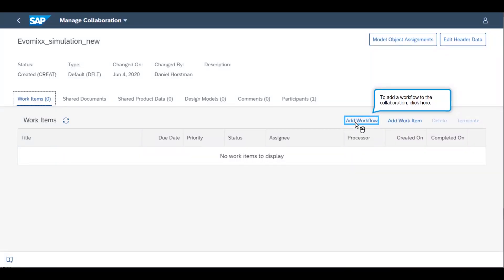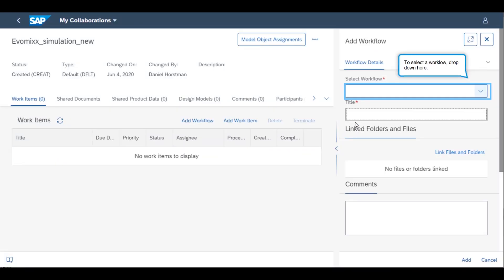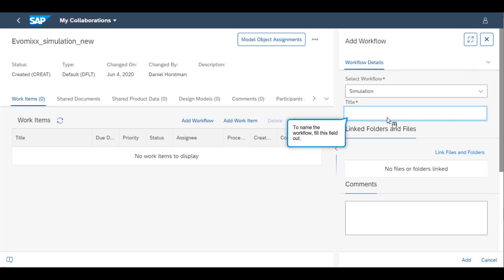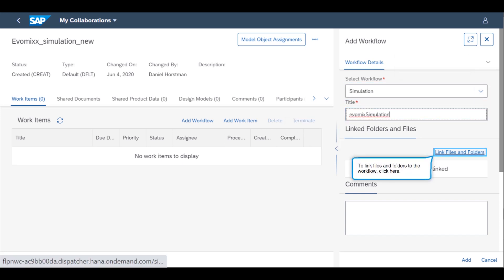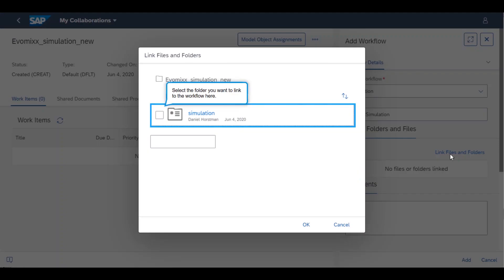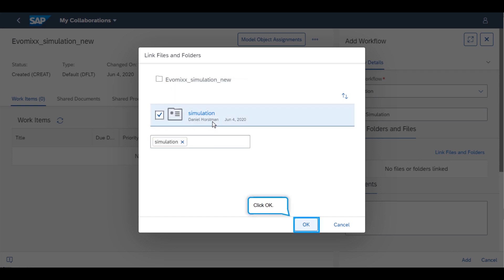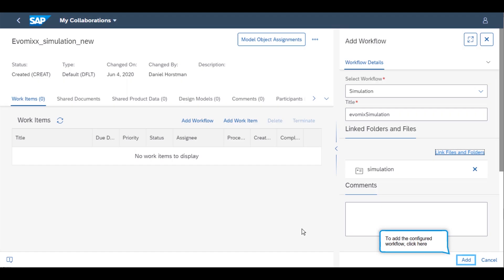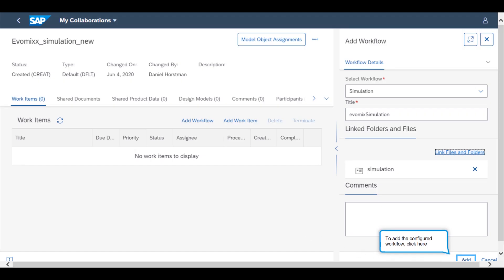The systems engineer navigates to the Work Items tab and creates a workflow to run the simulation of the Evomex model. They select the workflow called Simulation and name the workflow as Evomex Simulation. They also link the necessary simulation folder where the simulation results will be stored. By clicking Add, they trigger the workflow.